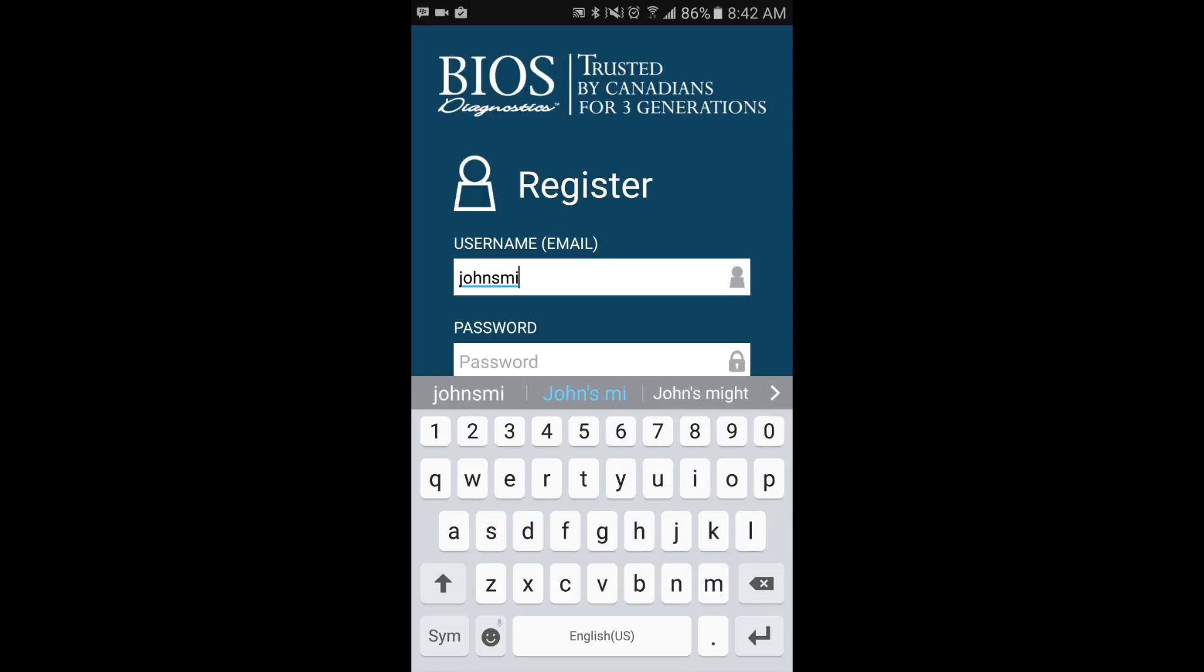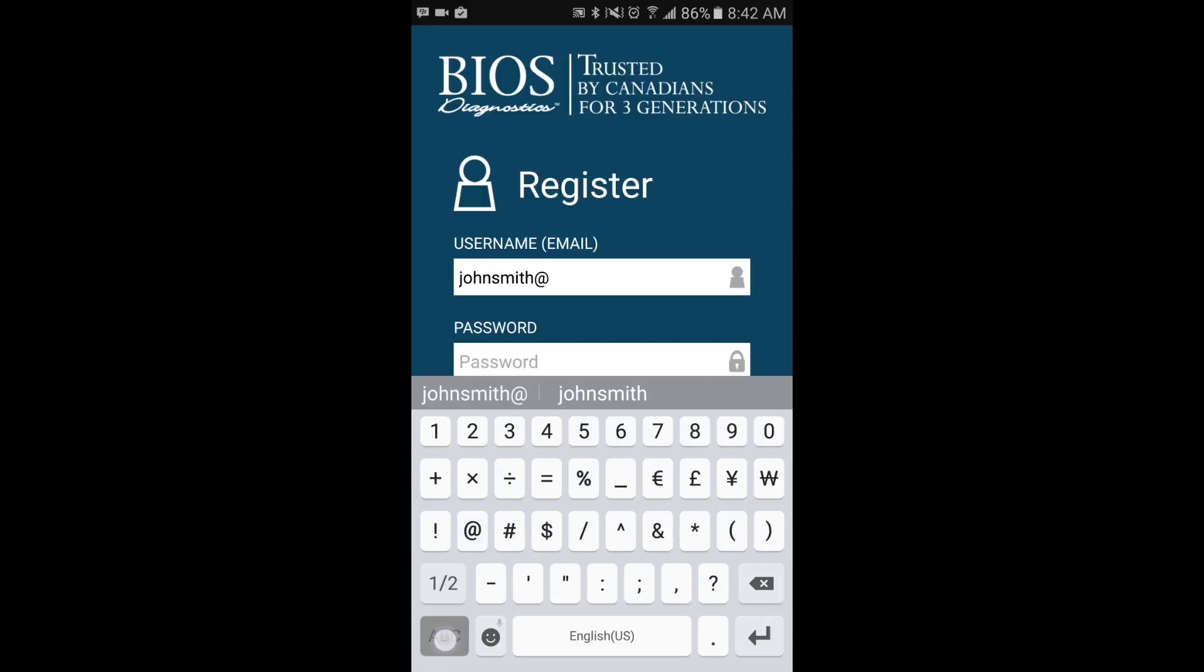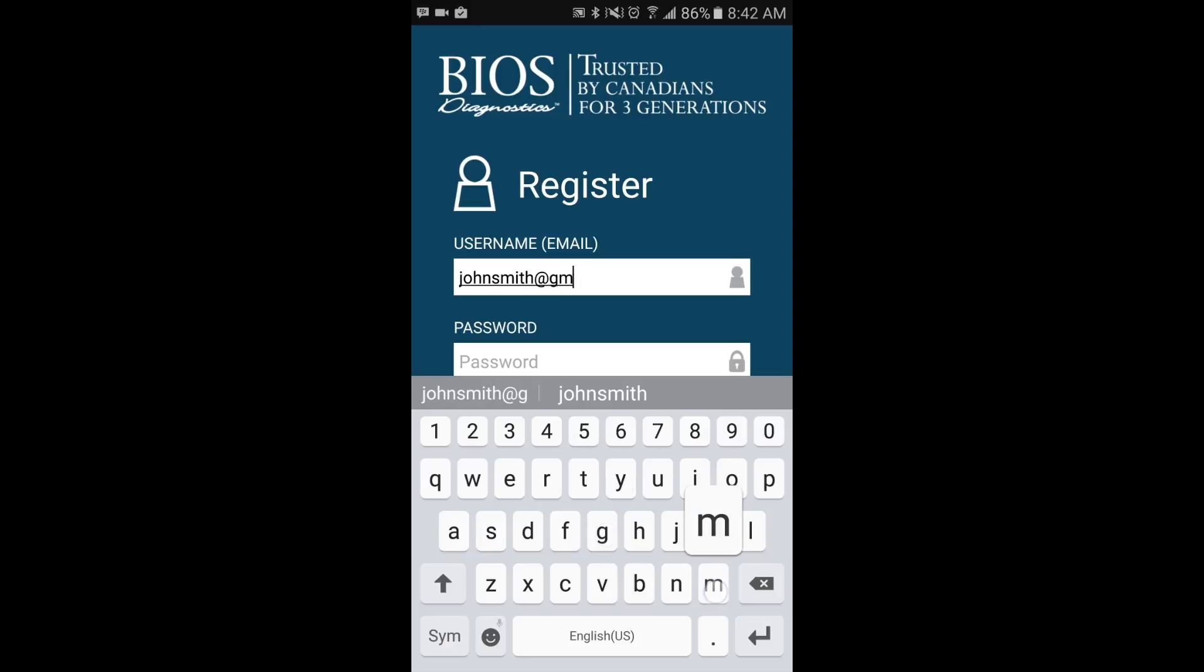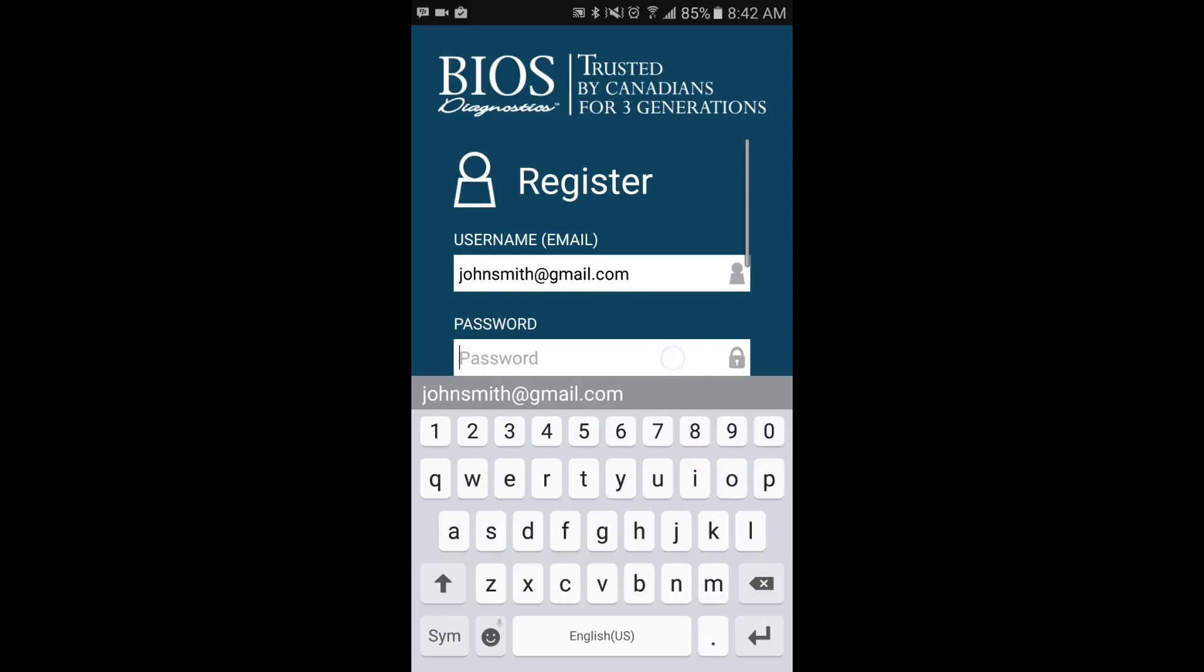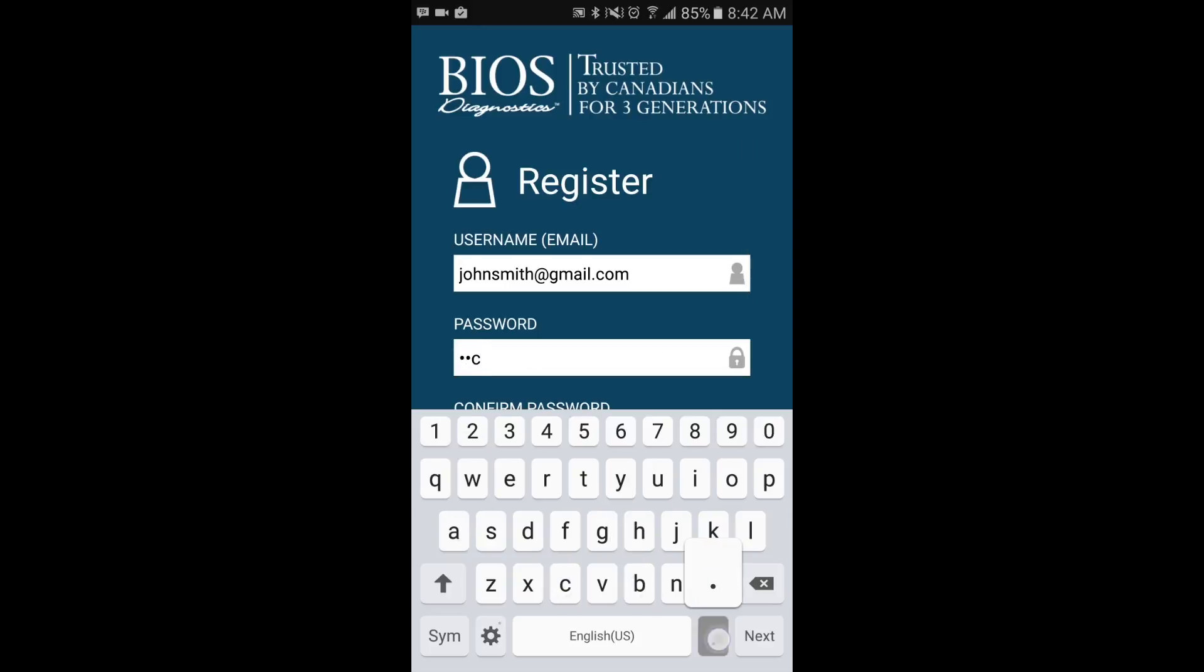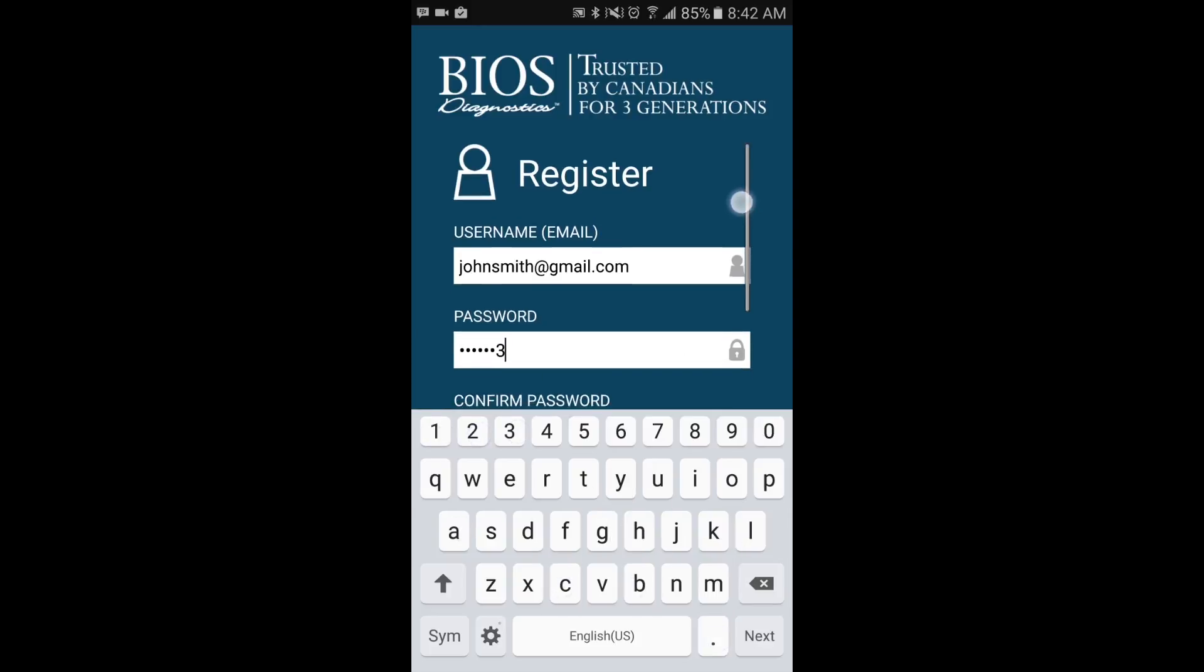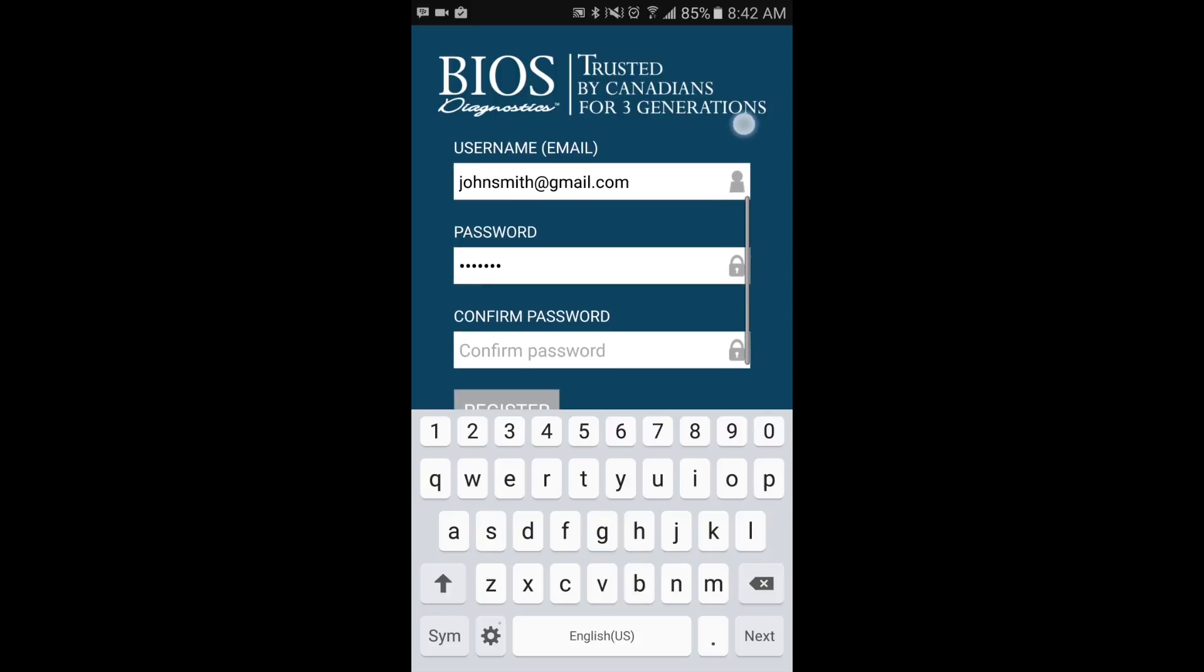Then enter your email that you use on a regular basis, followed by a password of your choice. Make sure that whatever password you choose will be one that you remember, as you will have to enter it again in the future.